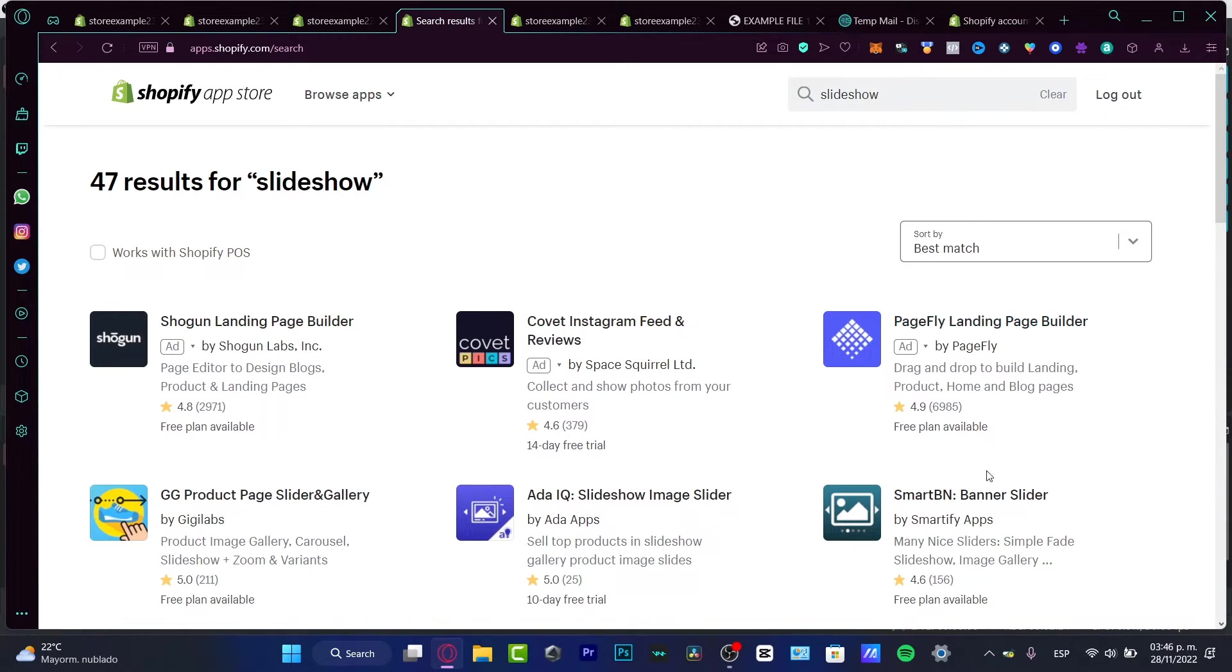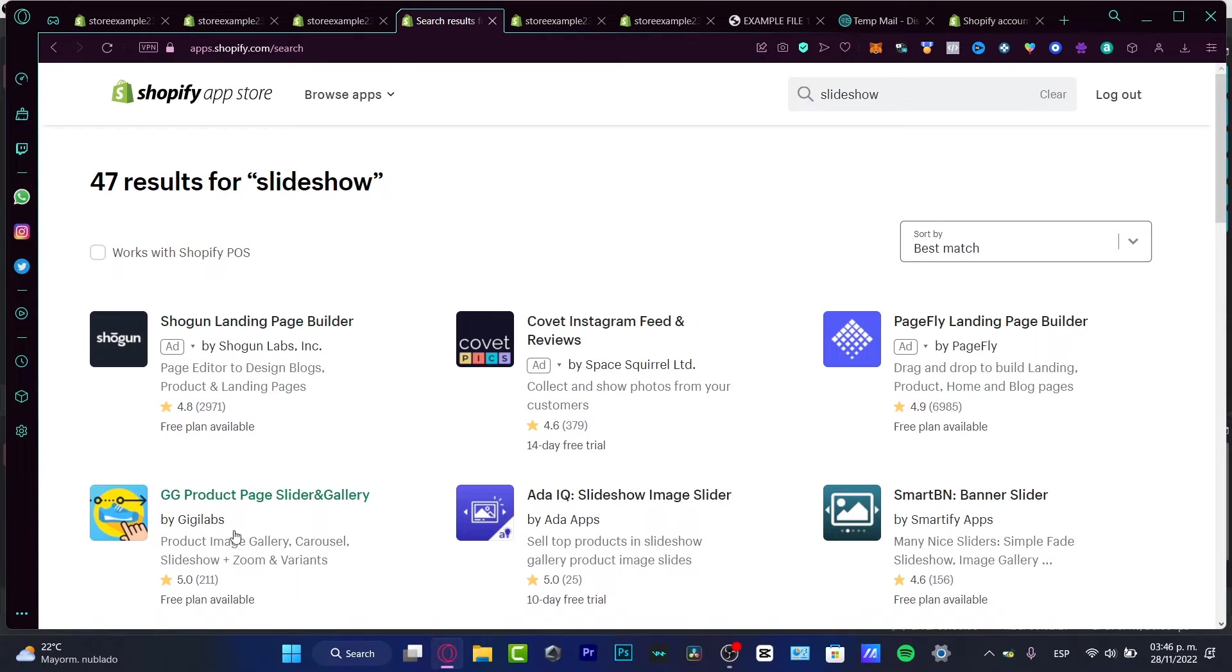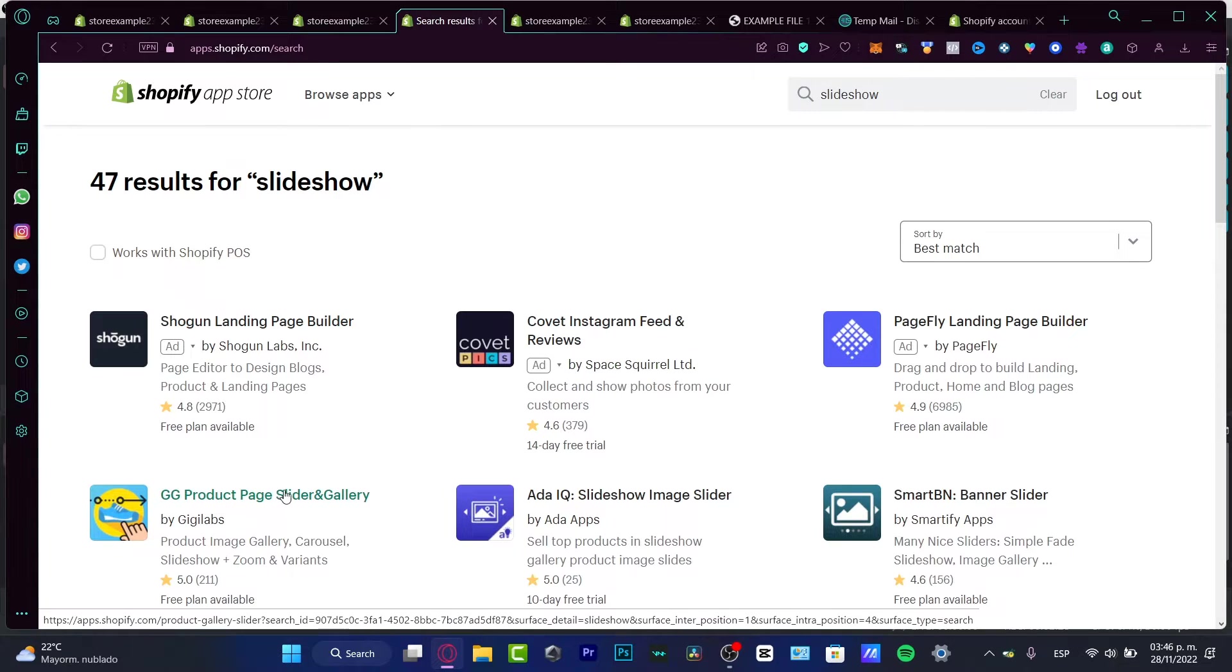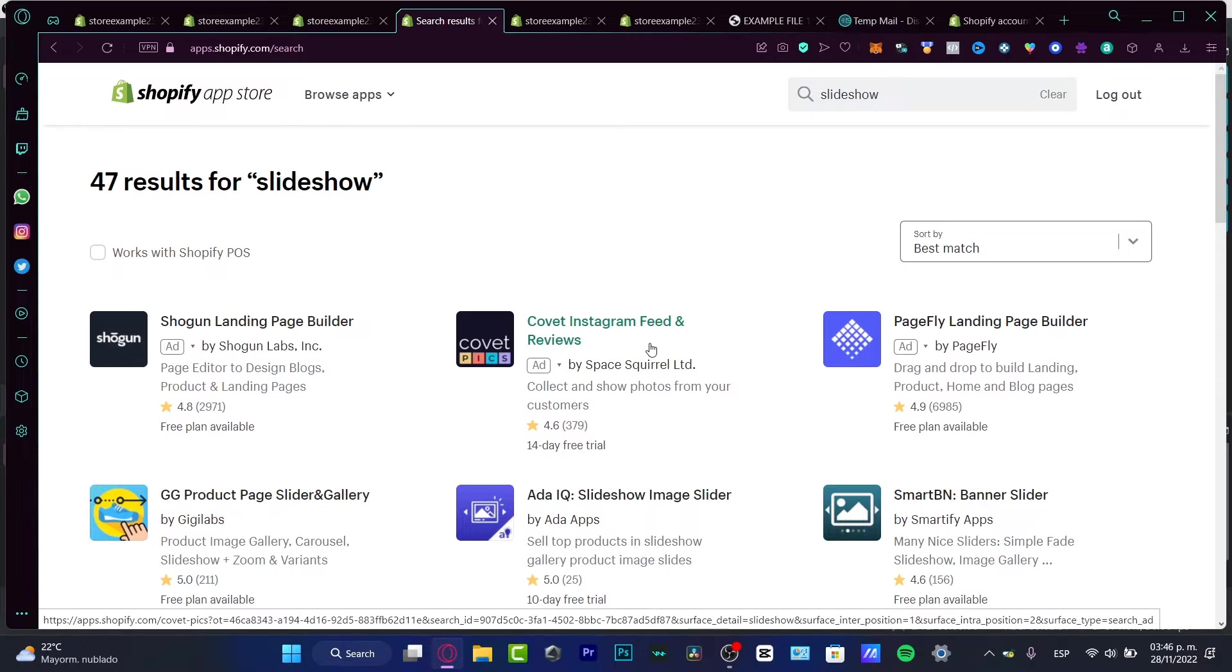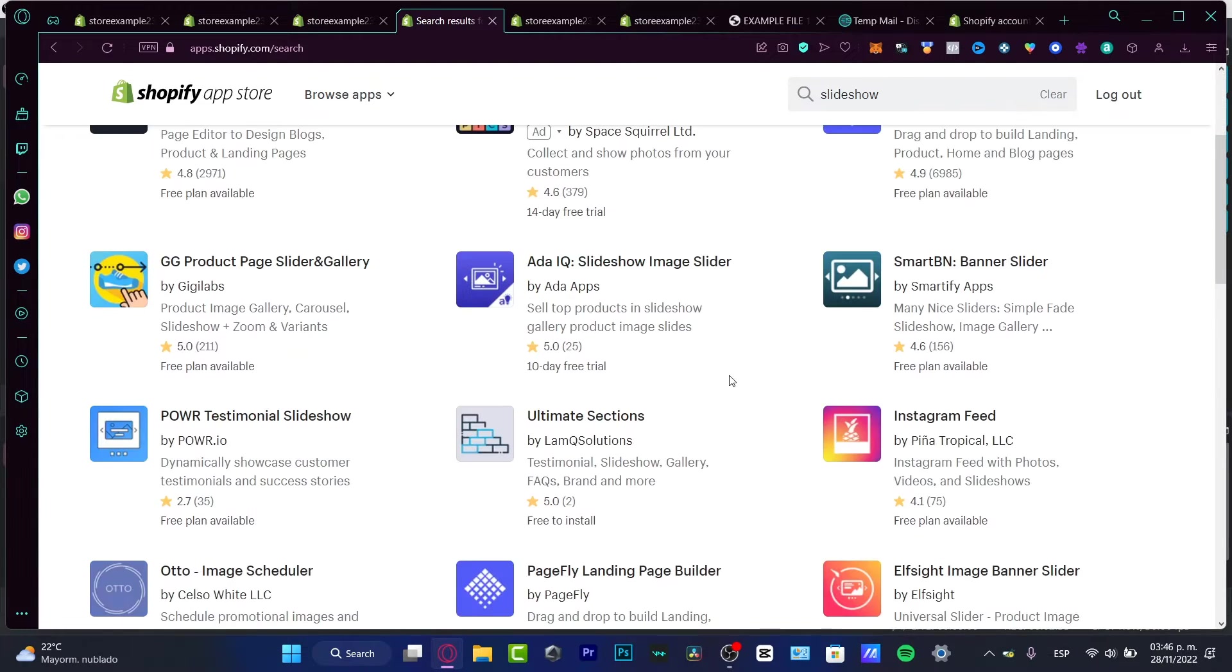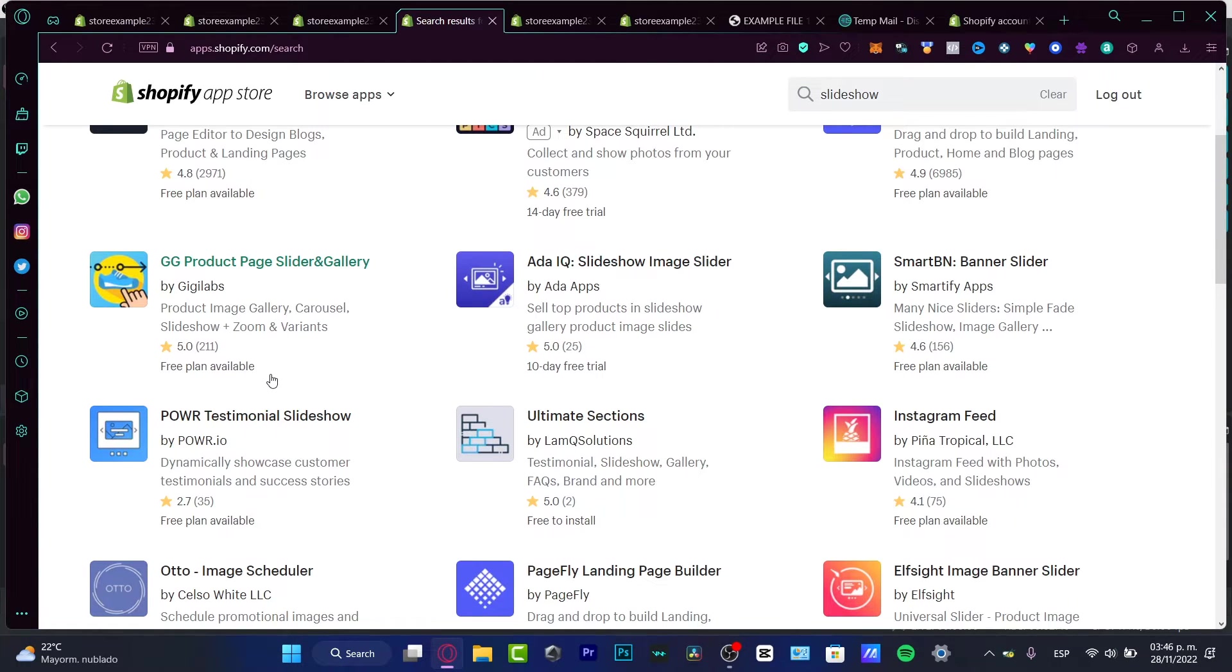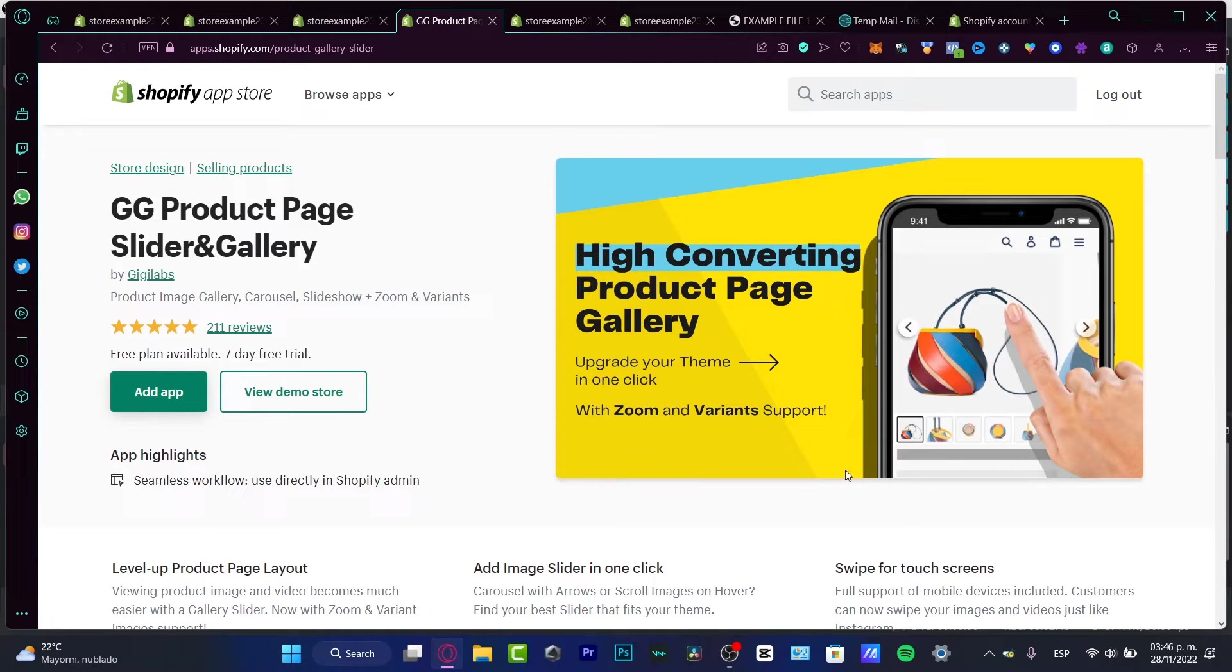So in here there are appearing a lot of options. So as you can see, we have slideshow landing page, we have product page slider and gallery, here are the covered Instagram feed and reviews. So you want to find an application that appears to have a free plan available because we don't want to pay for this application, right?